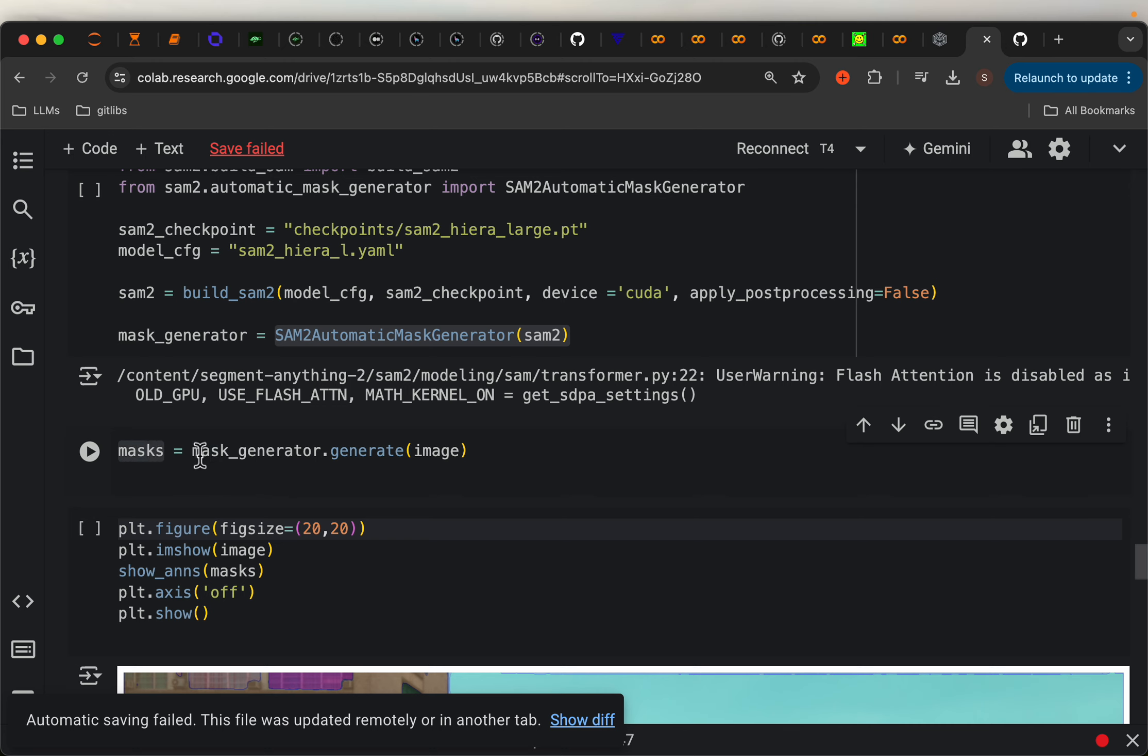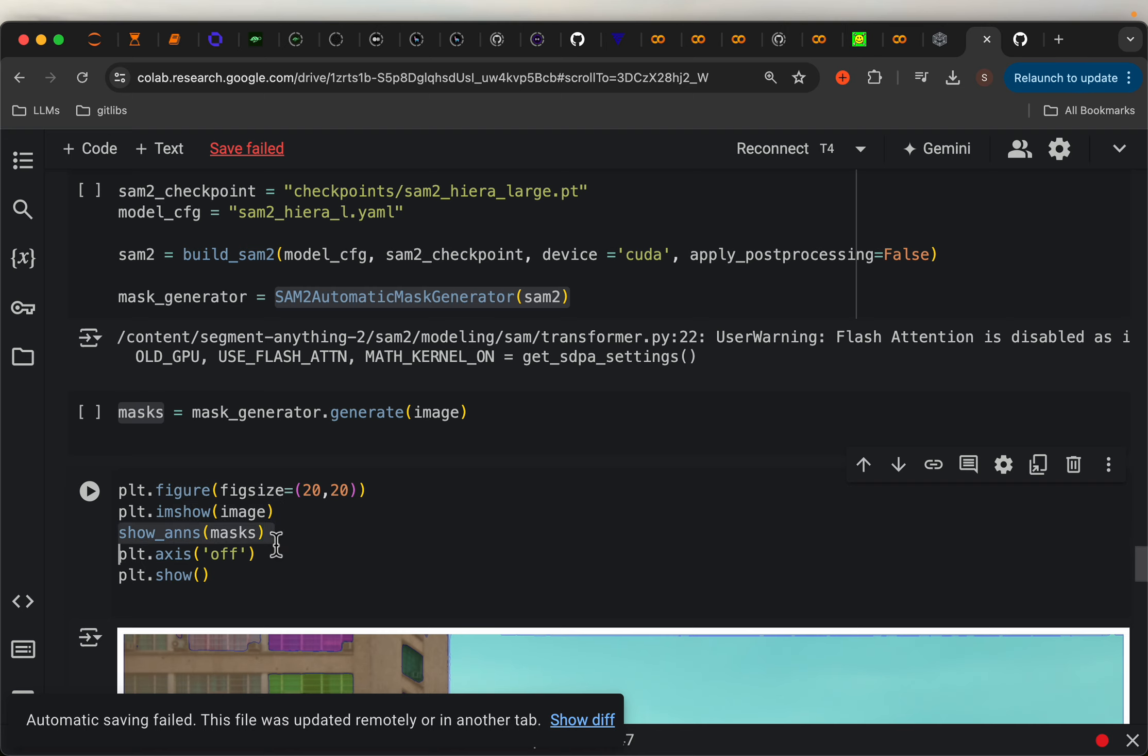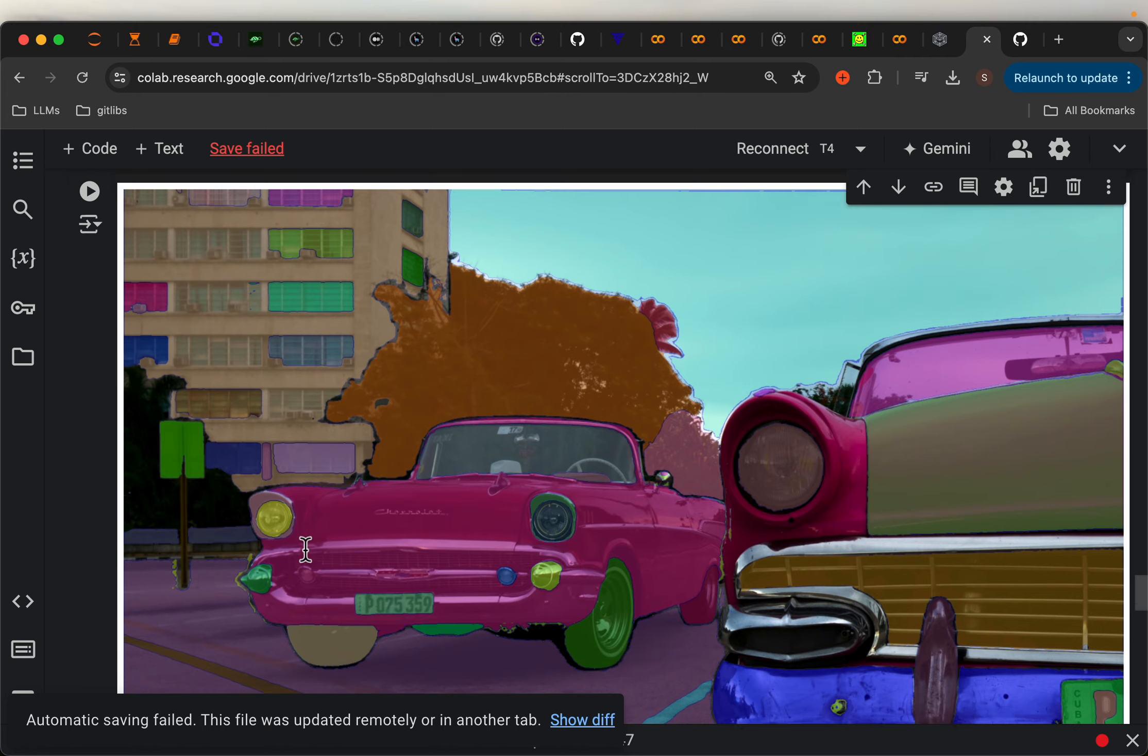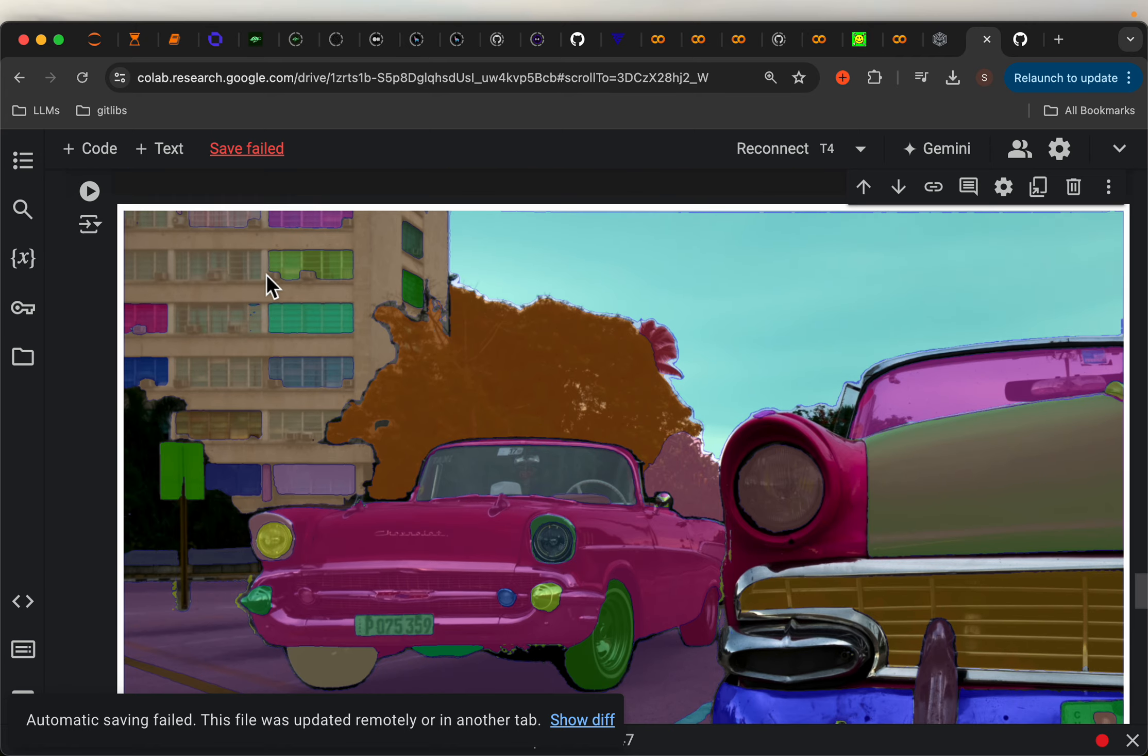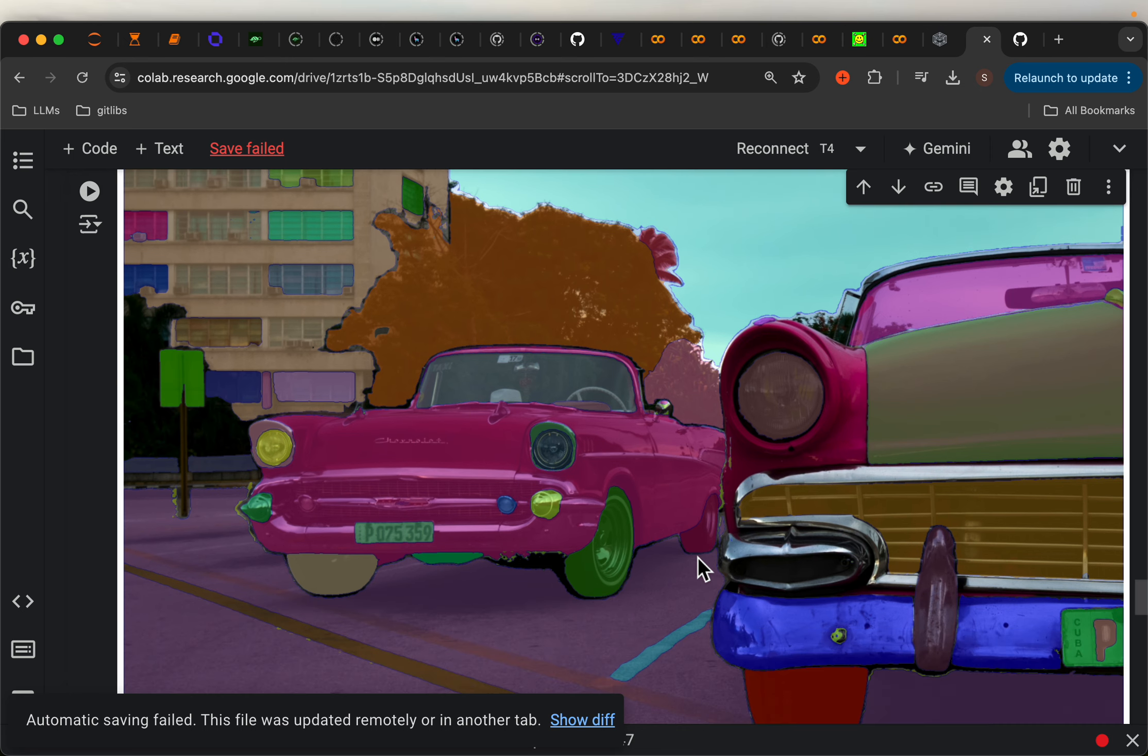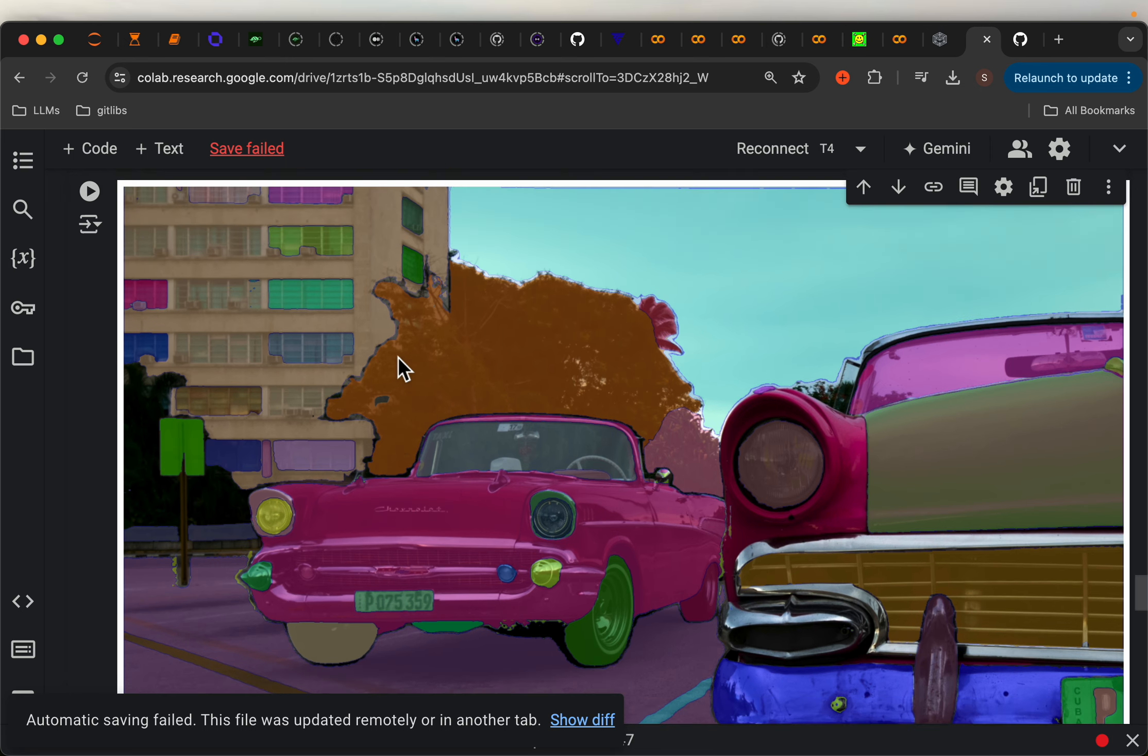So once we have the masks, we simply call our helper function. So this is our image. And on it, we are showing these masks. So this is how the results look like. As you can see from here, each color represents one segment. For example, this light is detected as one segment, this one detected as another segment, the body is detected as another segment, so on and so forth. The results look quite impressive.